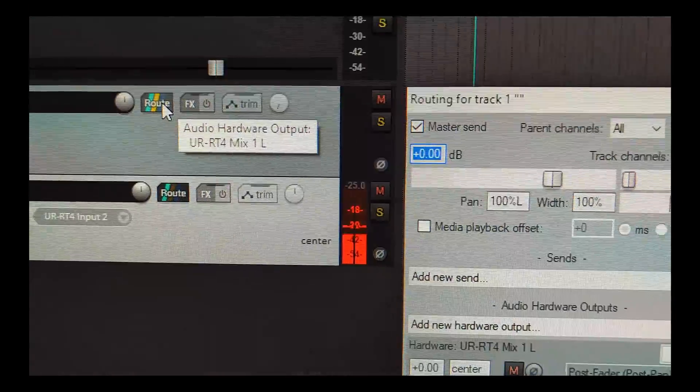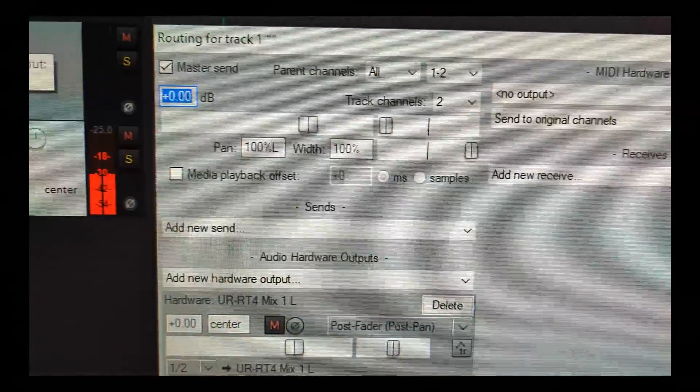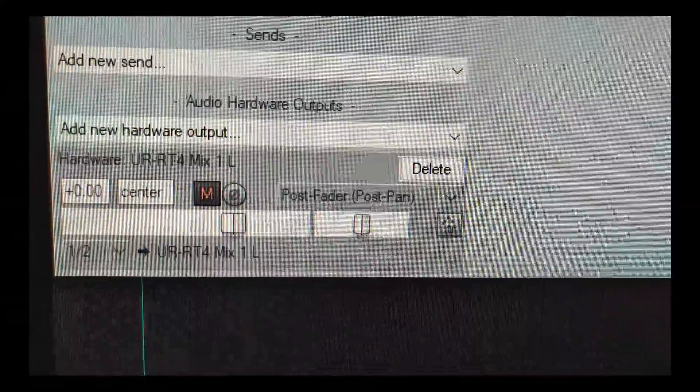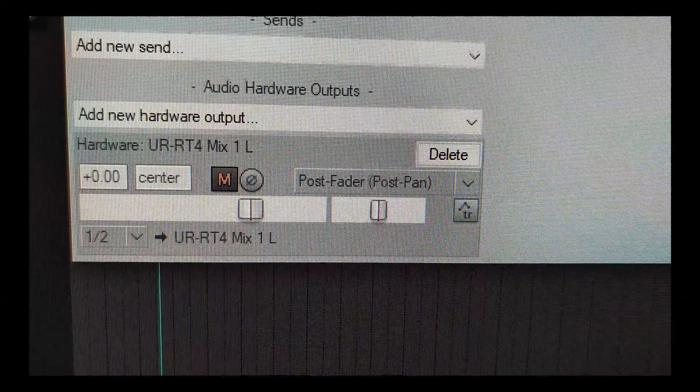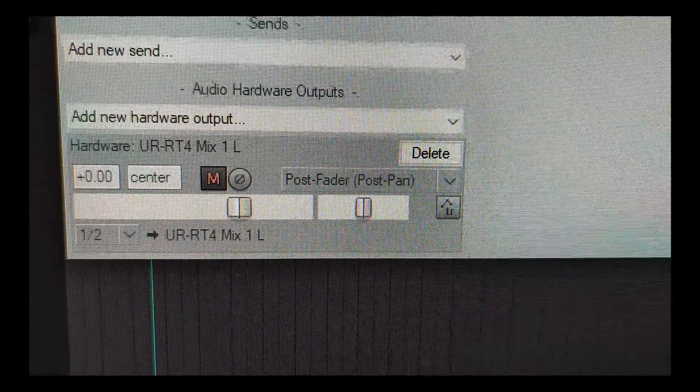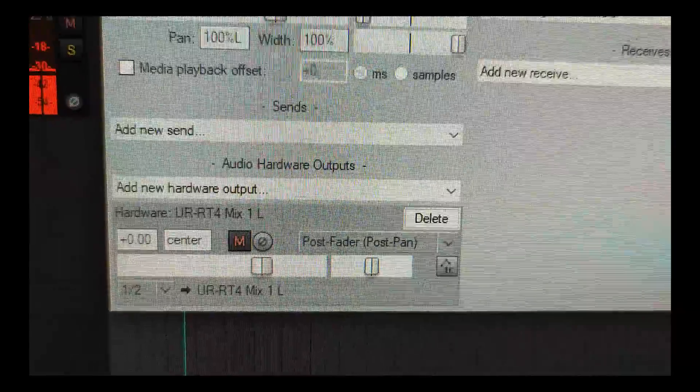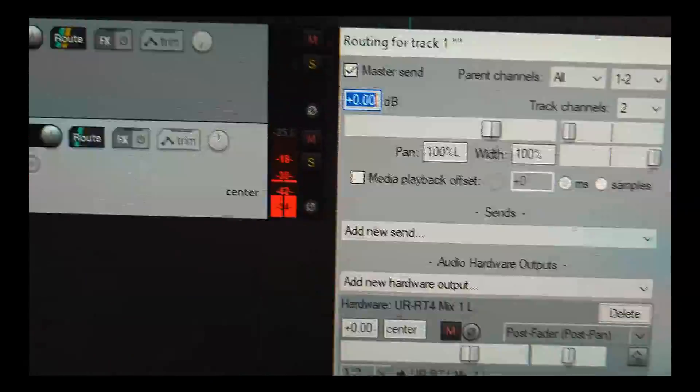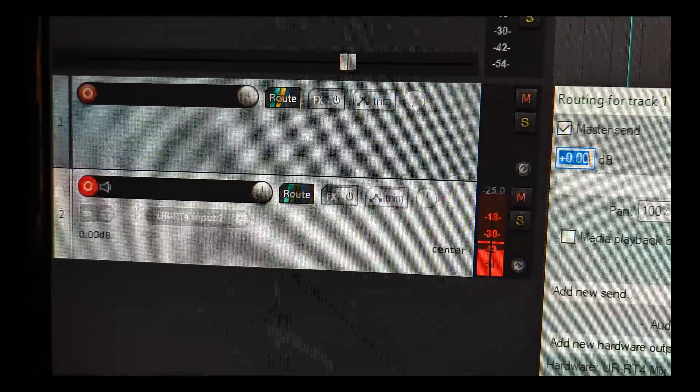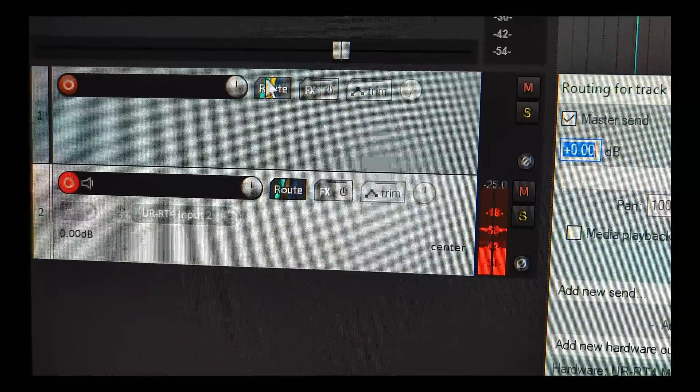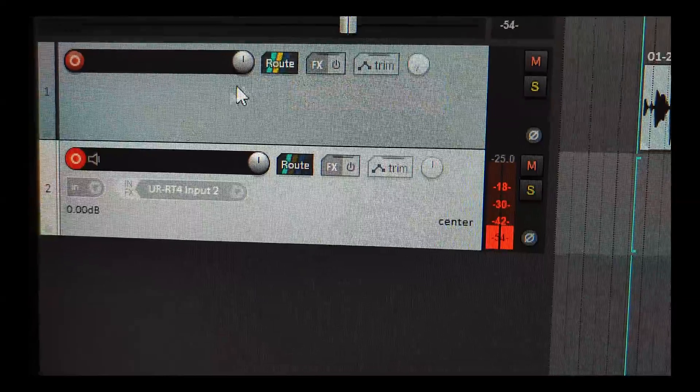In routing of channel 1, you can see I added UR-T4 mix 1L channel 1 mono output here, and the important thing is...